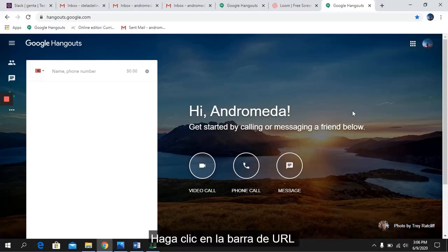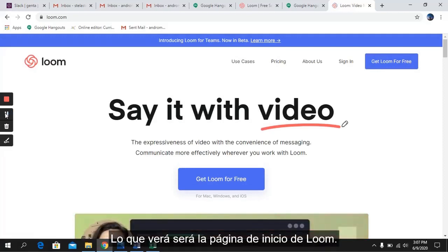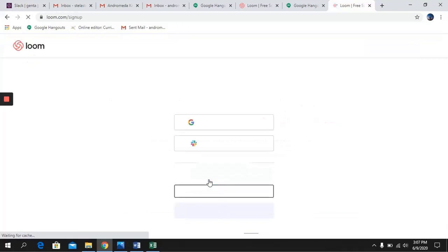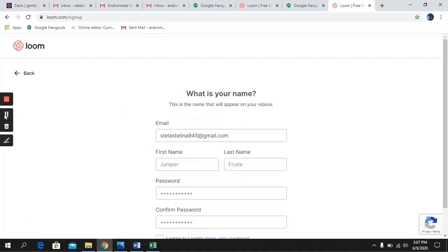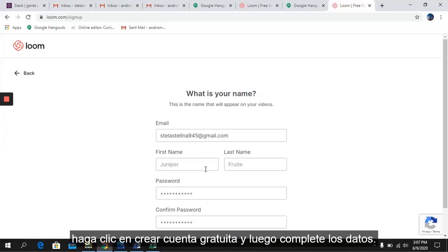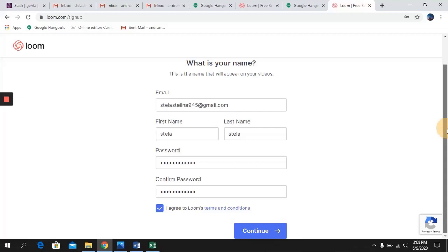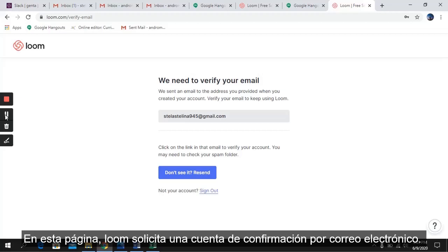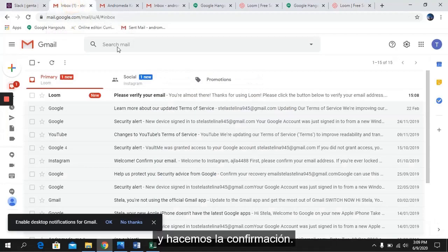Click on the URL bar and type loom.com. What you will see will be the Loom page. Click Get Loom for Free. Once you have set up an email address, click Create Free Account and then fill in the data. Click I Agree and then Continue. Loom will ask for account confirmation via email, so check your email and make the confirmation.